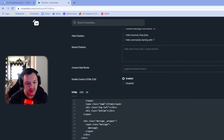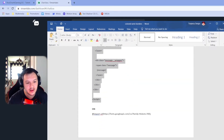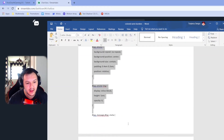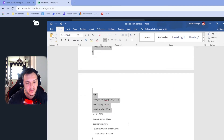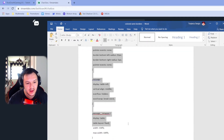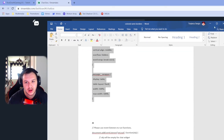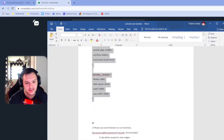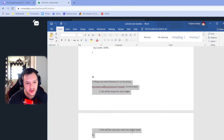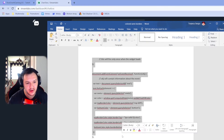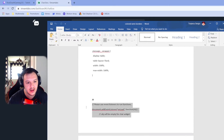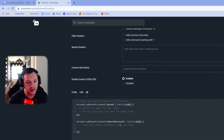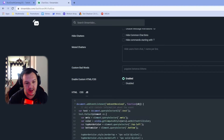We save the HTML part, then we copy all the CSS — it's quite a lot here — paste it and save. Then we also have some JavaScript functionality to match that border color with the name color, paste it here and hit save.